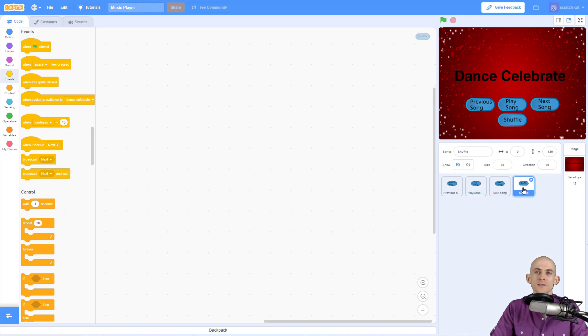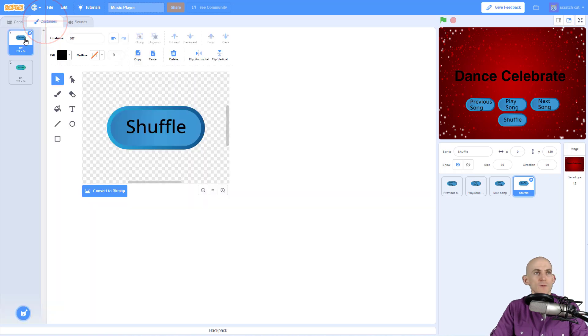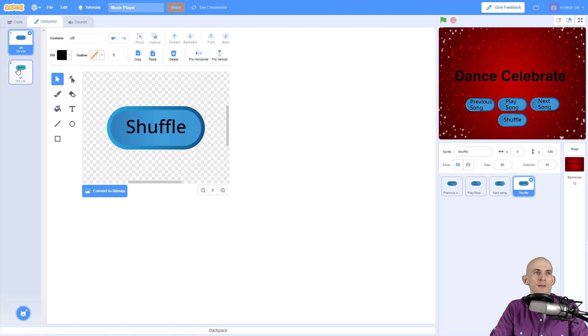So just like the play and stop button, we're going to make it so that when we click this, it switches between two different costumes. One is where the button is off and the other where it is on, like that.